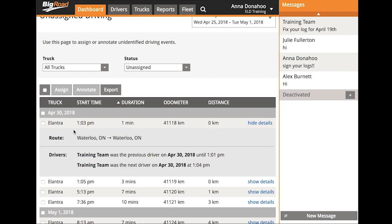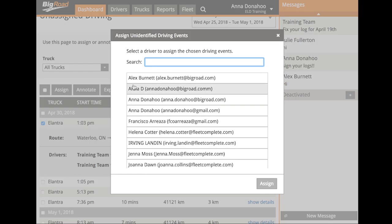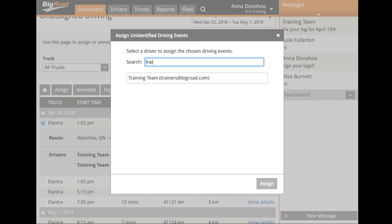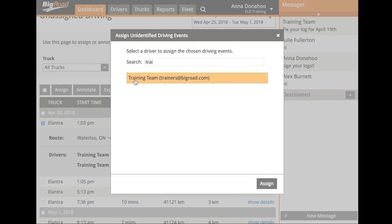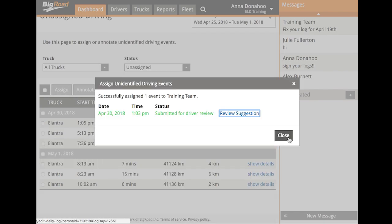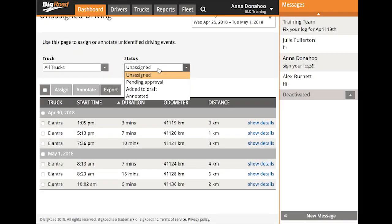To assign an event, first make sure the log has been signed. Once you've confirmed that it's been signed, select the event, then select Assign. You can use the search bar to select your driver — click on their name and then select Assign. This will send an update to the driver as a carrier edit. Just like other carrier edits, the driver will be prompted to review the correction and approve it or reject it. You can see all pending events using your Pending Approval filter.